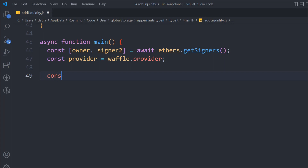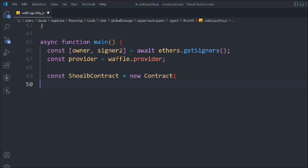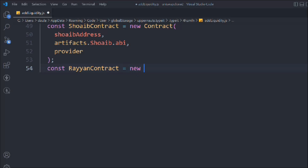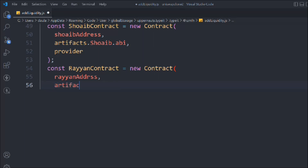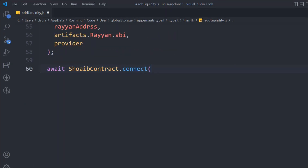Let's take a variable called swapContract. Now we have to get the contract of the token. We'll call new Contract and then pass the address, pass the ABI which we have inside shib.abi, and pass the provider. This gives us the contract. Now we take the other contract - the Ryan contract - passing the token address, the ABI from the artifact, and the provider. So this gives us the two token contracts.